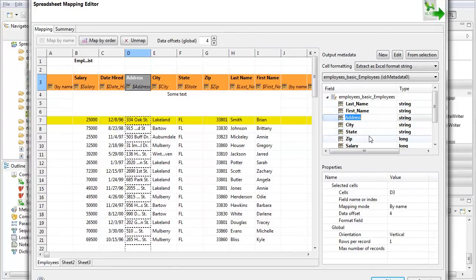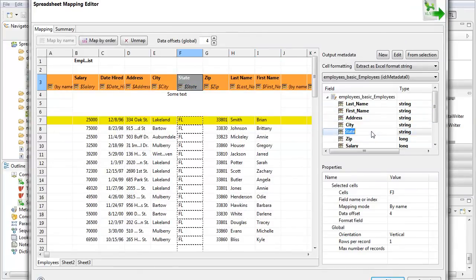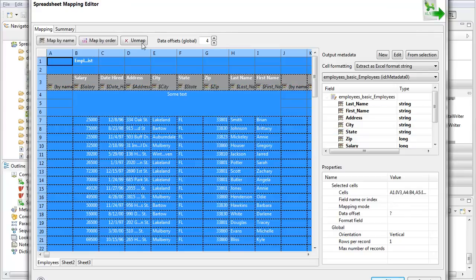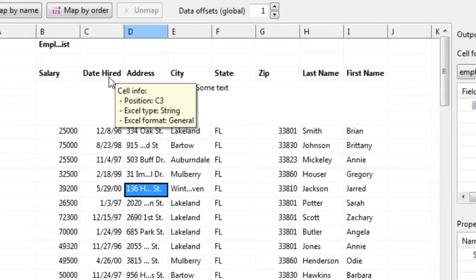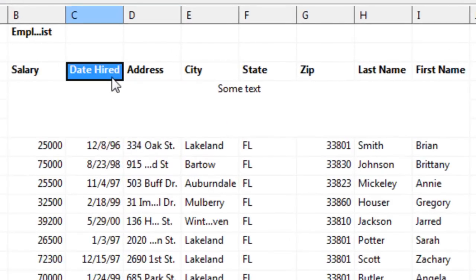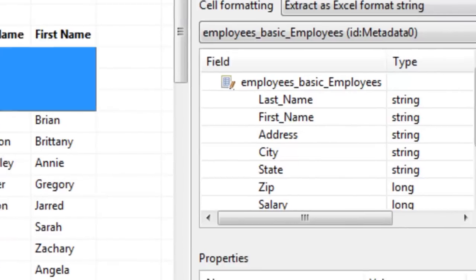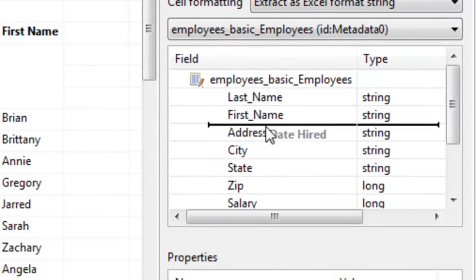I do want to mention here though, that if I'm not happy with this, I can change my mapping to what is called an explicit mapping, which is exactly what it sounds like. This is where I select the cells I want to map, and I tell Clover explicitly where I want to map them.